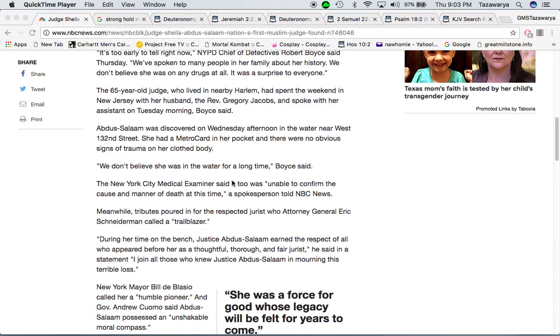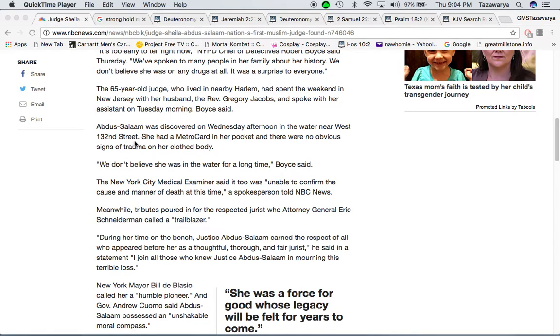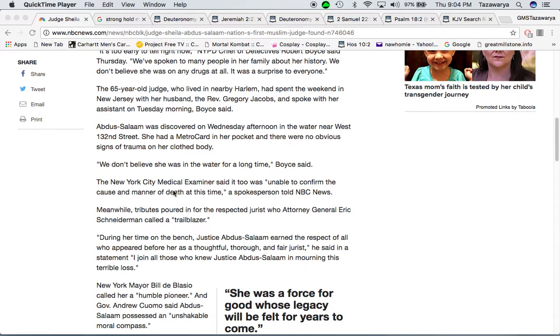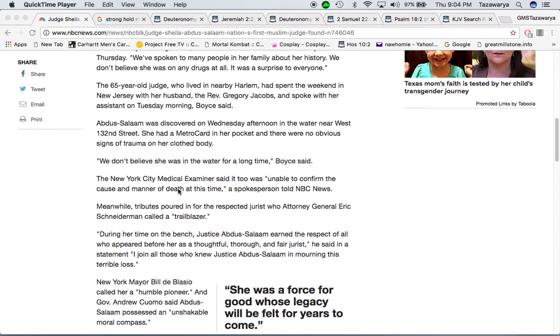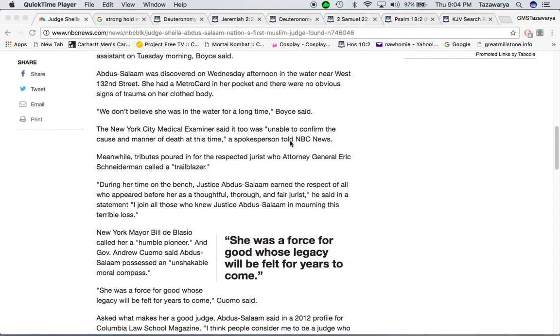Abdul Salam was discovered on Wednesday afternoon in the water near West 132nd Street. She had a MetroCard in her pocket, and there was no obvious sign of trauma on her clothed body. We don't believe she was in the water for a long time, Boyce said.